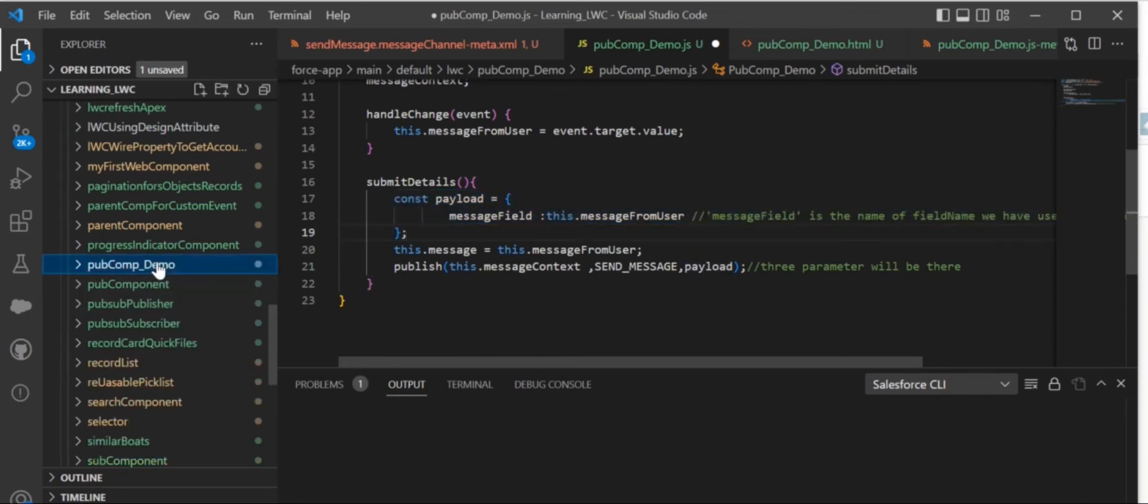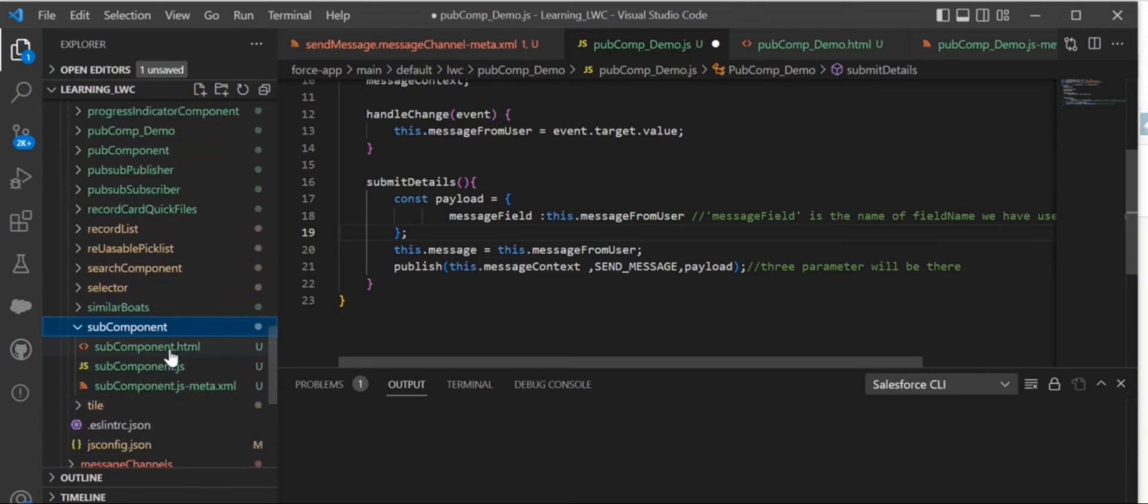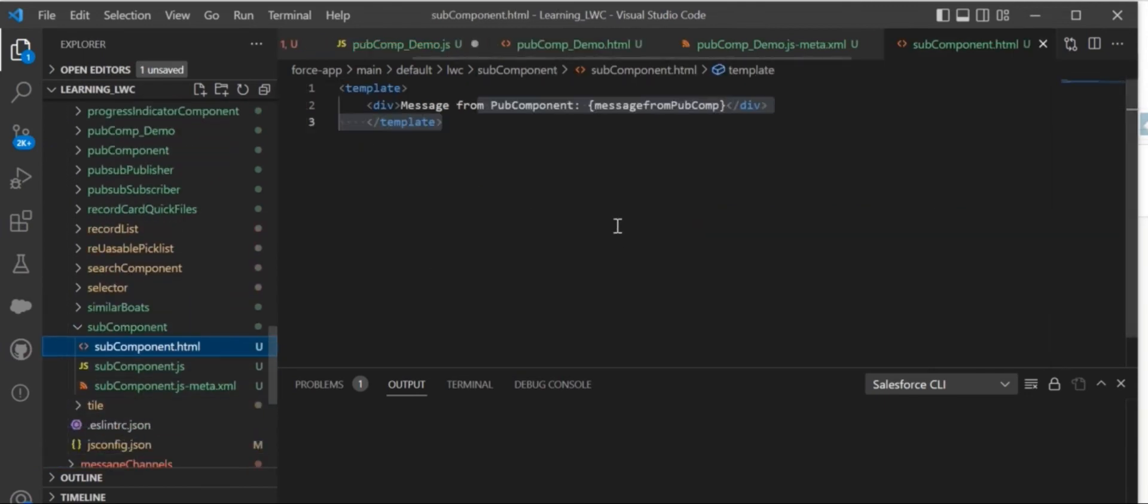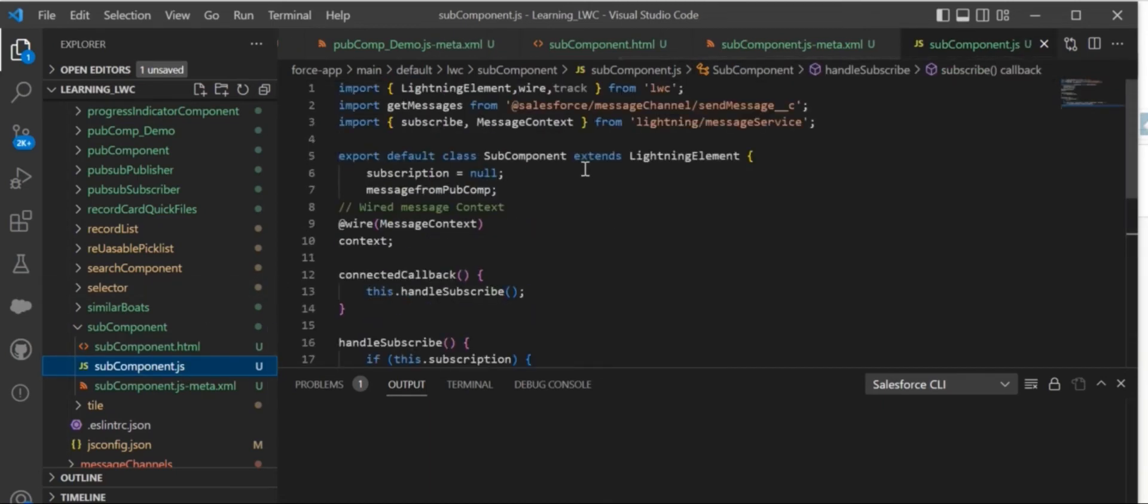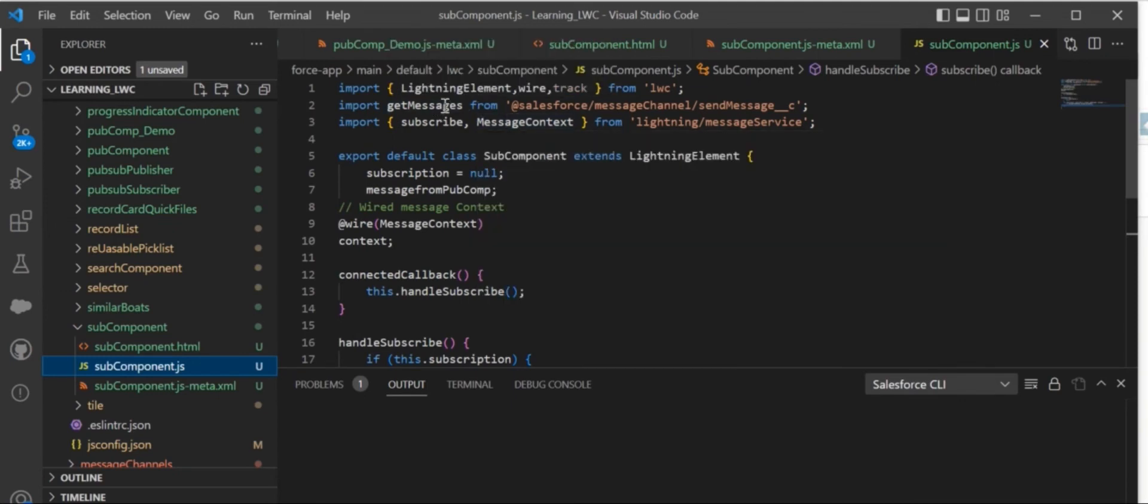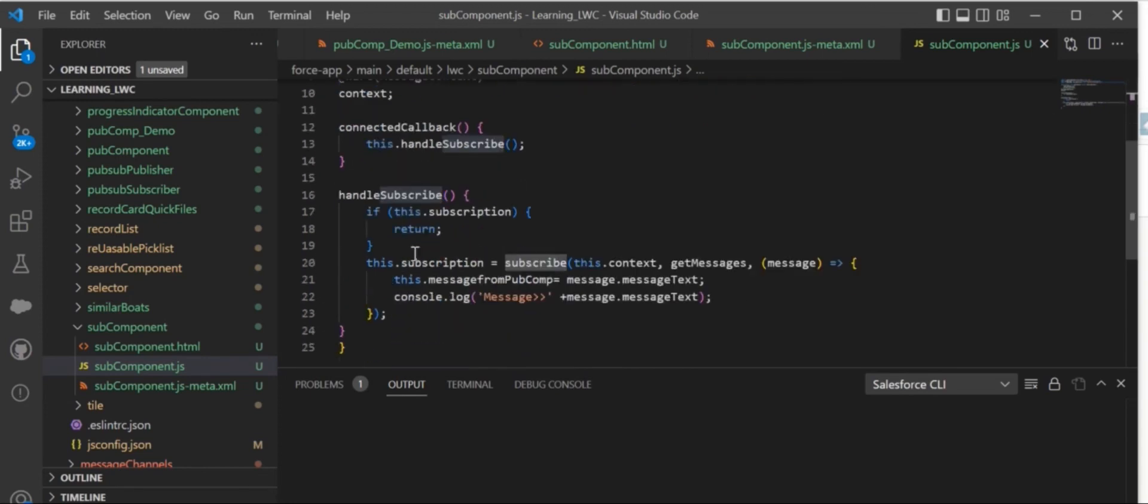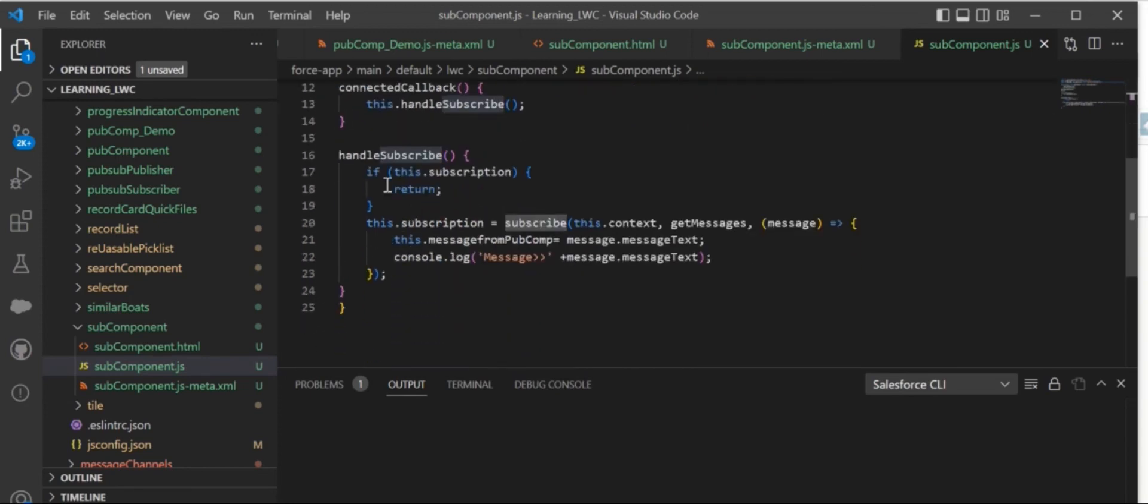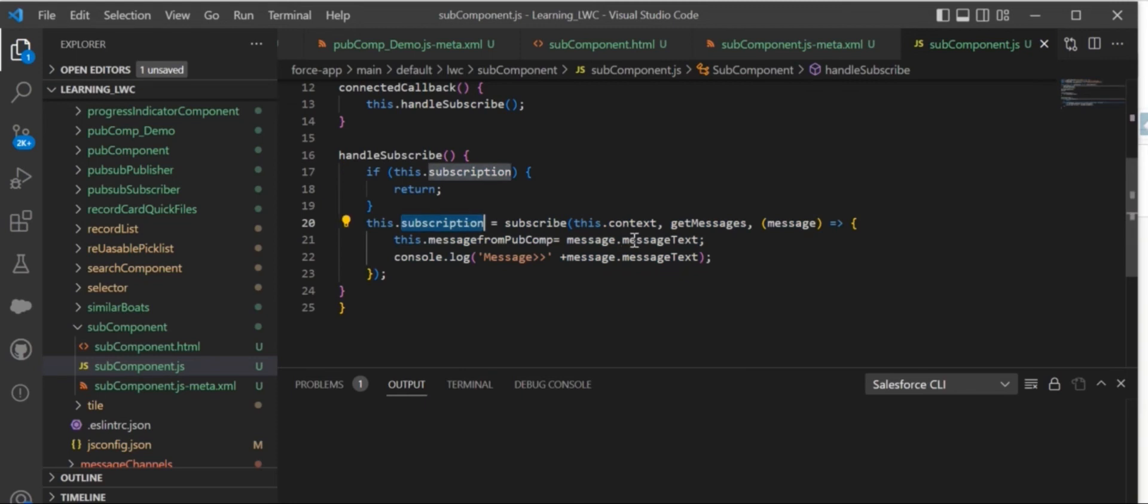Now jump to the sub component. In the sub component, we are just displaying the message we are getting from the pub component. In the JS file, you need to again import the message channel, and then import subscribe. On load of the page, I am using this subscribe.